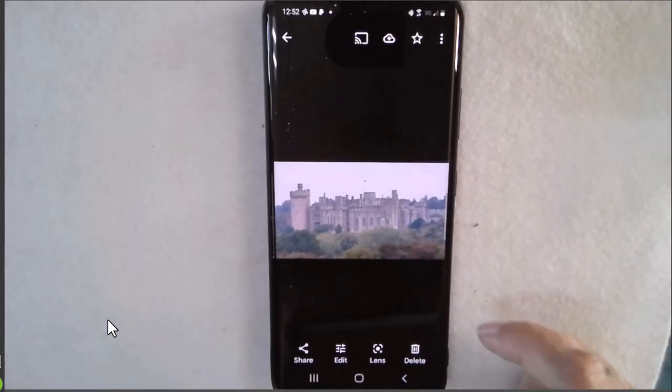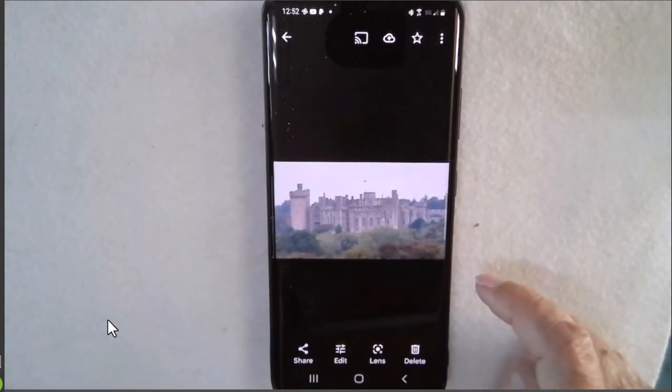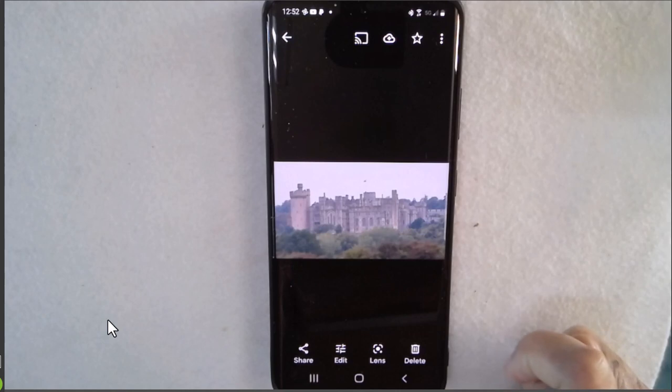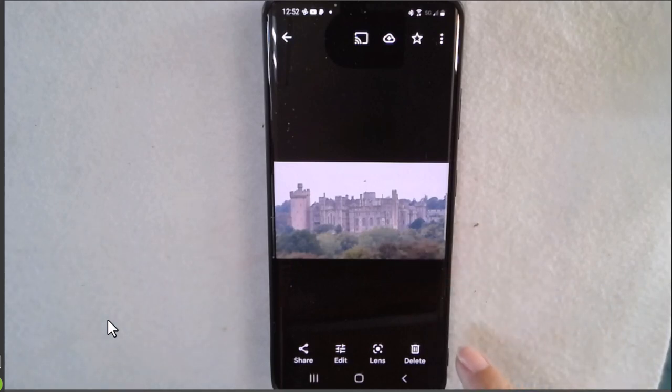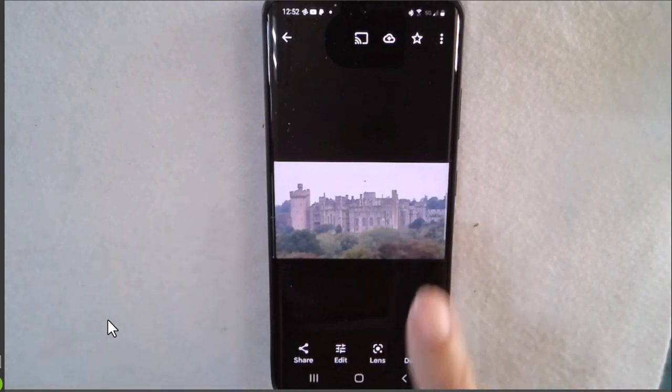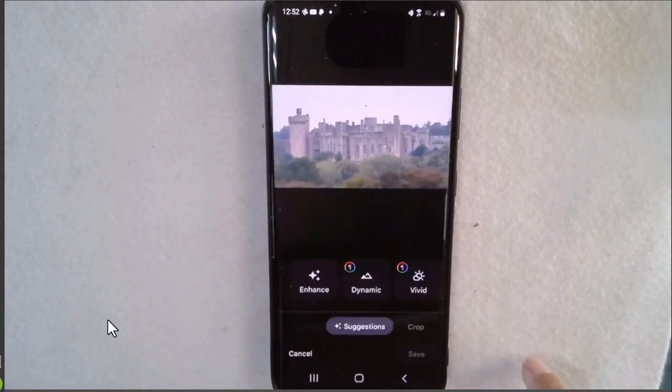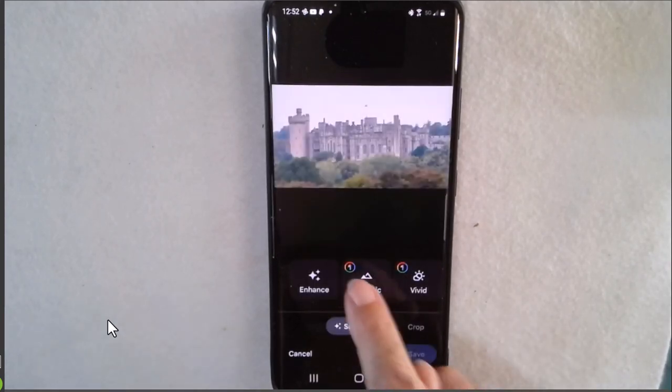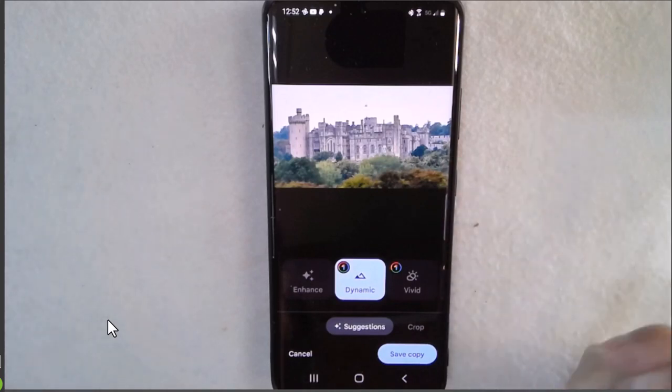So this is the still shot. It's framed the castle very well but I'll bet it could be improved with a couple of taps on editing. So here is the still shot. I tap edit and I'll tap dynamic. That looks pretty good.